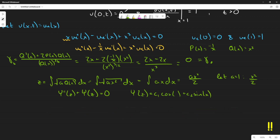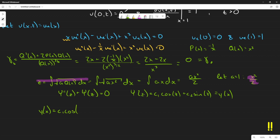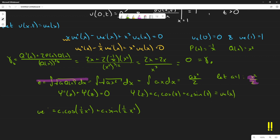Now we substitute back. Since z = x²/2, the solution for u_e(x) — the time-independent solution — is: u_e(x) = c₁cos(x²/2) + c₂sin(x²/2). We still need to apply the boundary conditions.